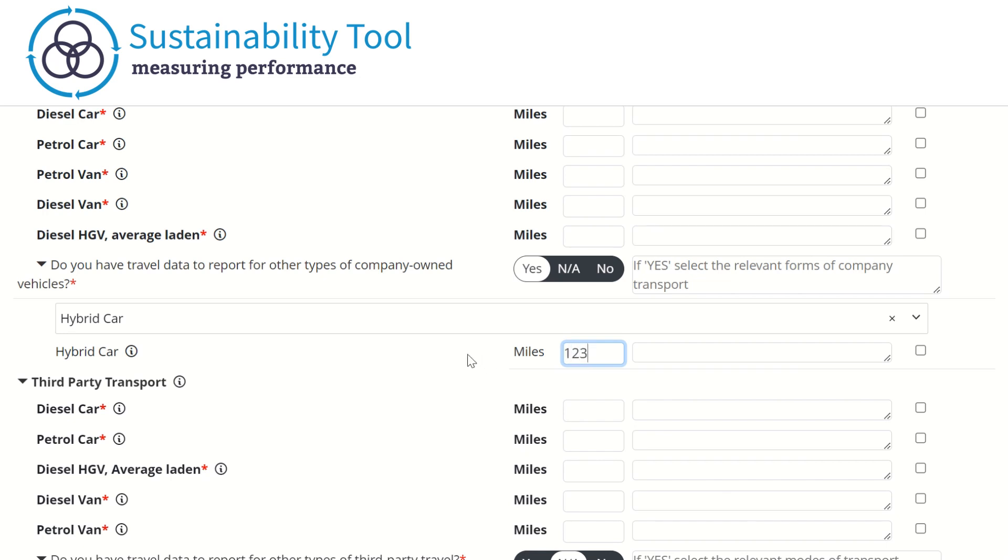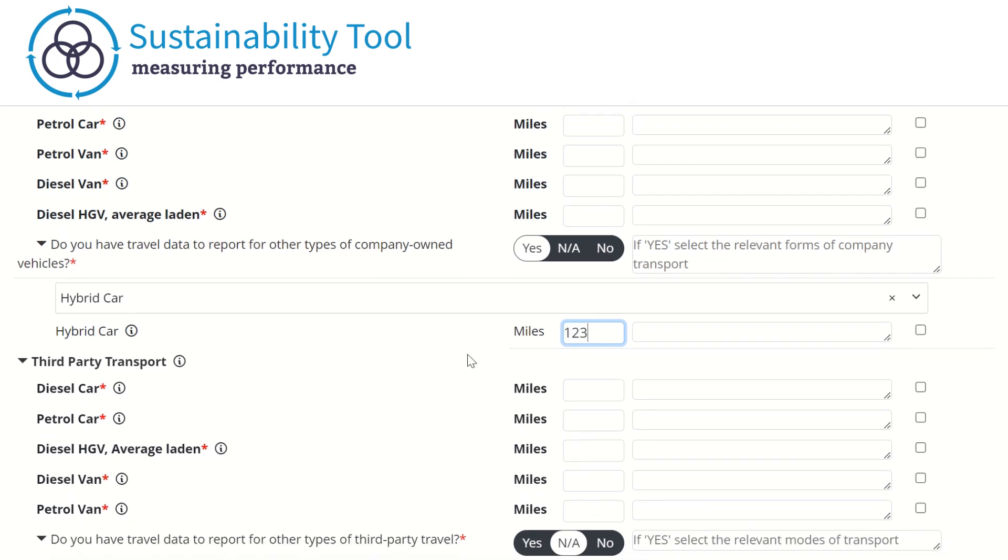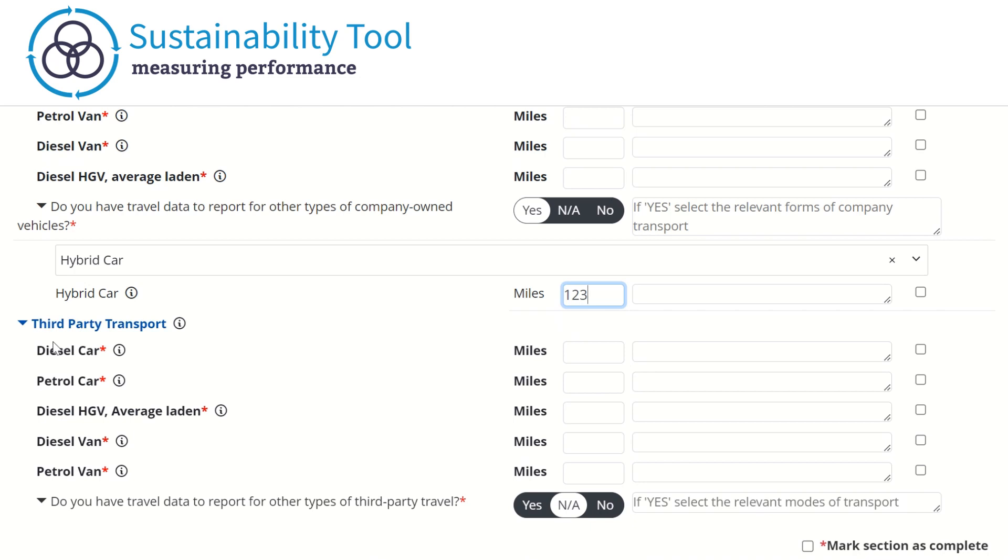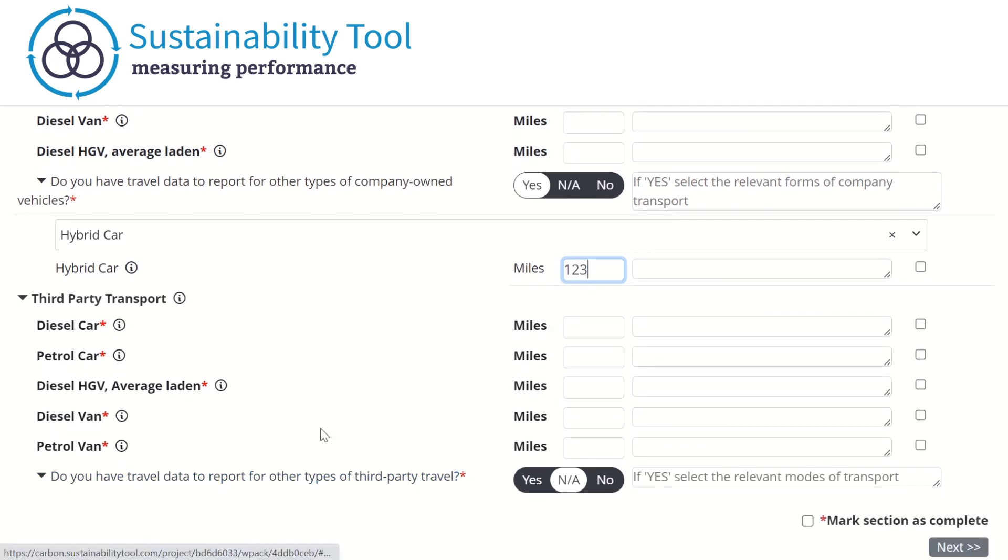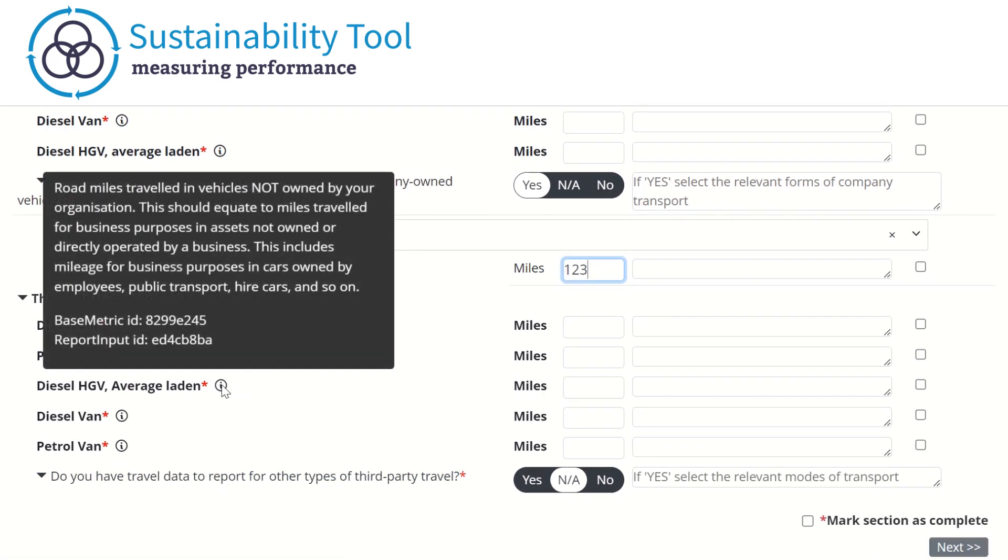The second section in this tab refers to third-party transport data. This includes data for travel in vehicles not owned or controlled by the organization, such as public transport, flights, and vehicles used to commute, but where the mileage or fuel is not claimed back. If at any point you are unsure what data is required for a metric, you can hover over the eye icon for further clarification.